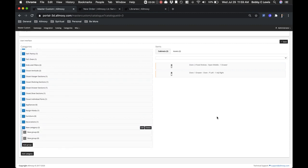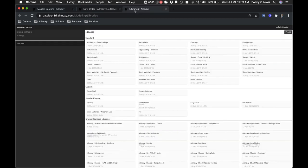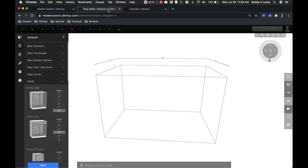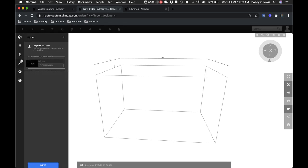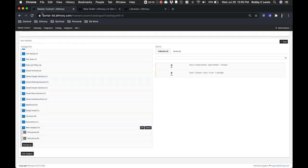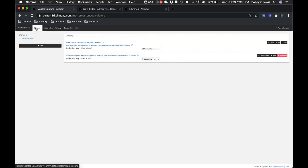Once you make any changes here, make sure to hit save. Now in your 3D Designer, you're not going to see those changes until you reset your cache.